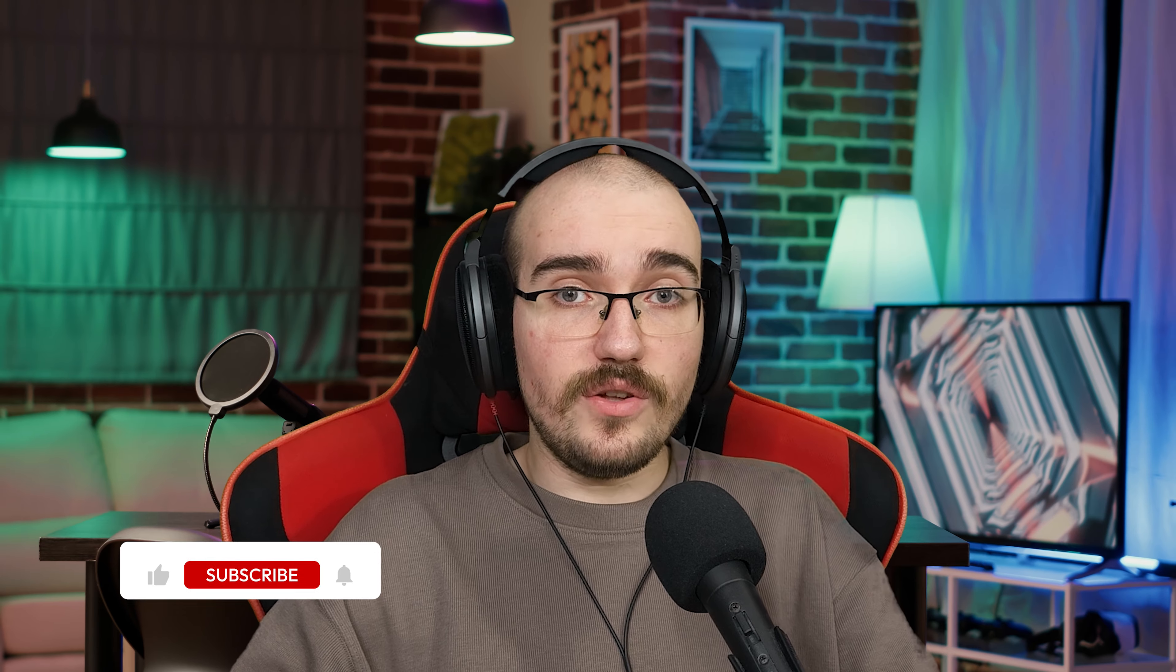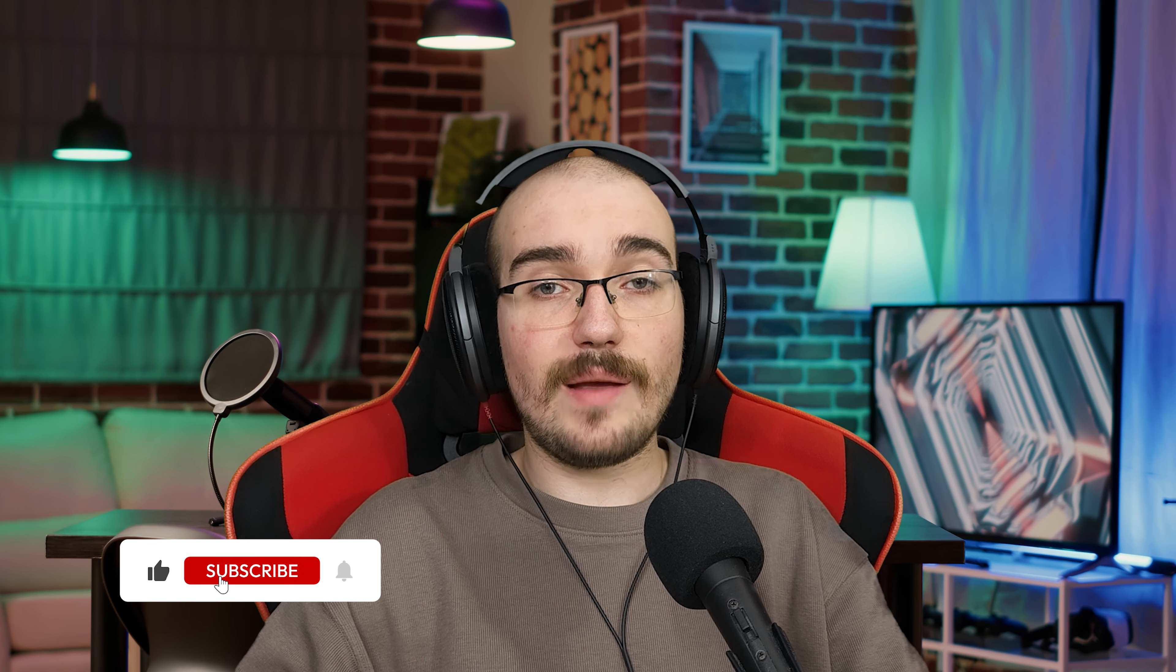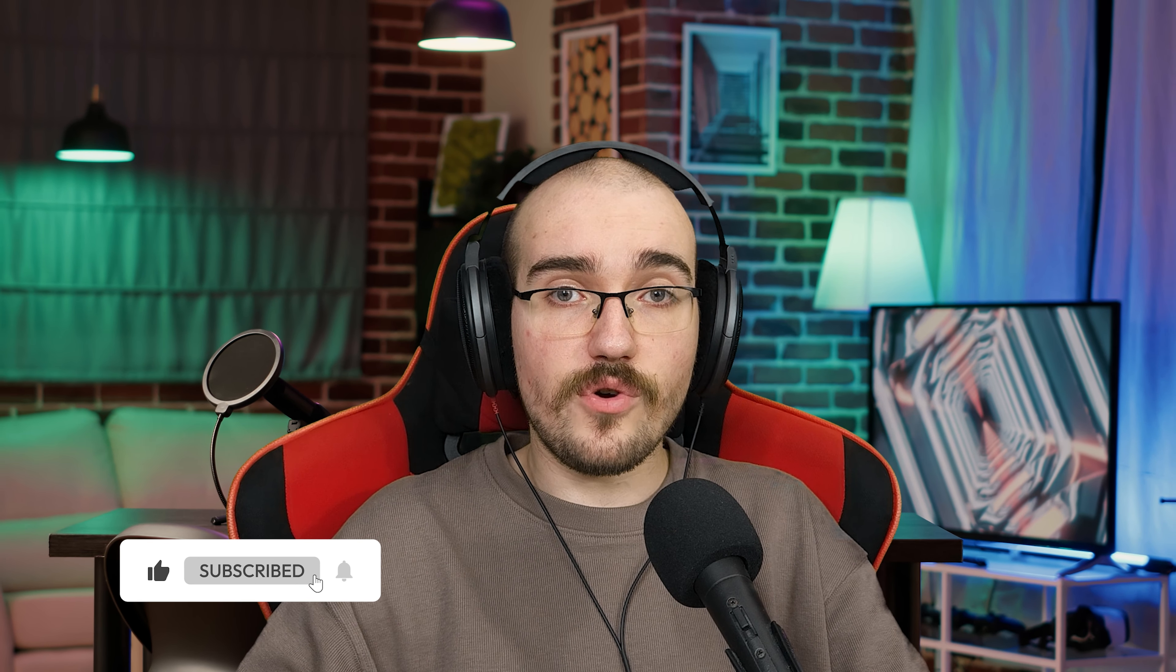If this video helped you out, please don't forget to hit the like button and subscribe to the channel for more tutorials like this. Until next time, happy editing!